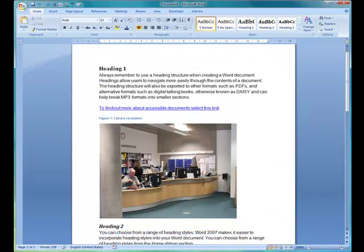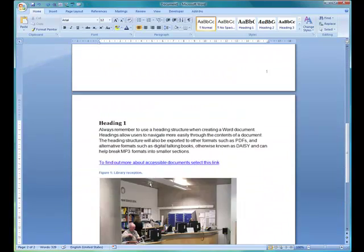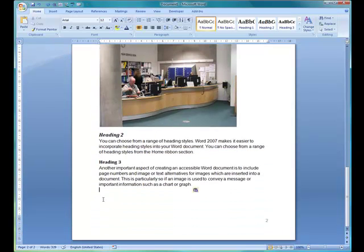This could maybe help someone who has mobility difficulties for scrolling around. Someone who might want to just have an easier way of navigating within the document. So I'm going to type in go to top.